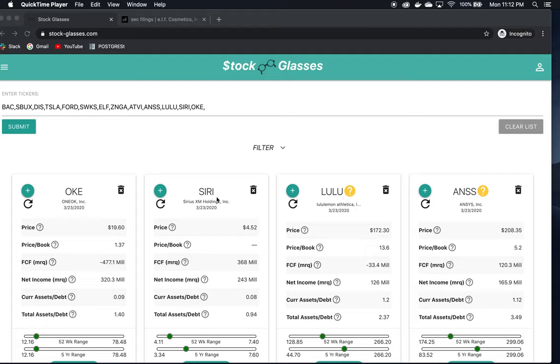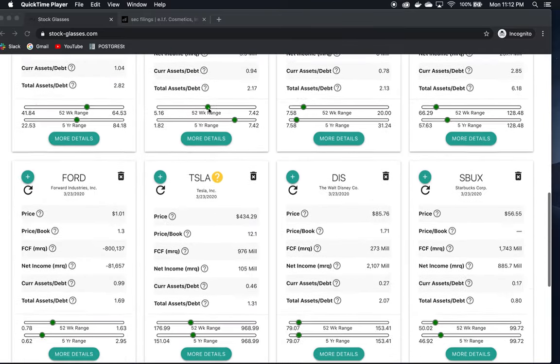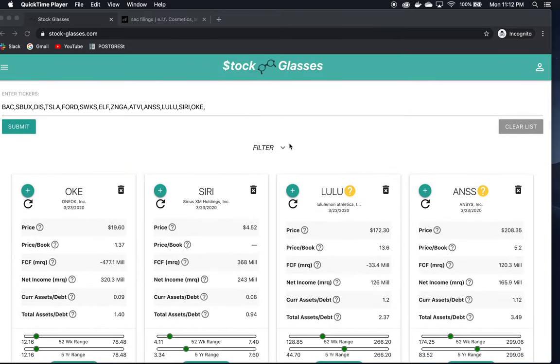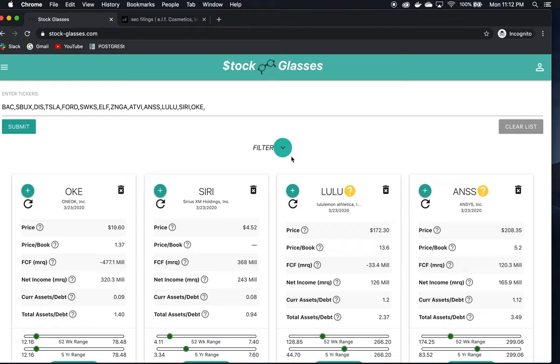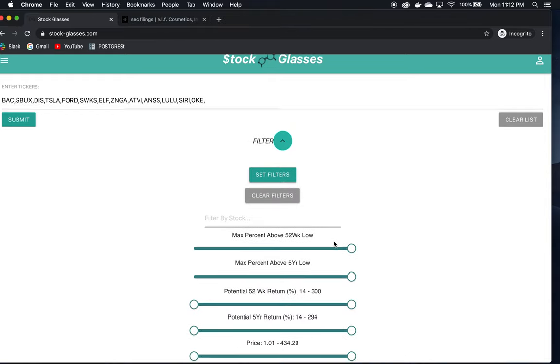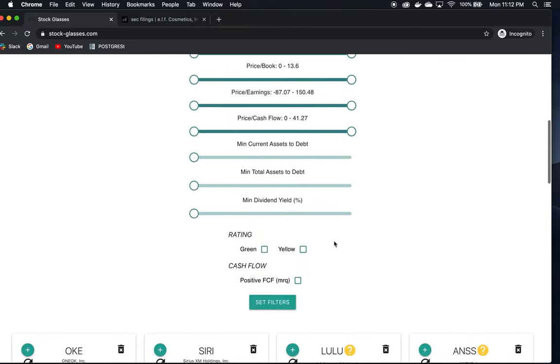We're going to analyze more stocks using the StockLasses website app. This video is partially in response to a comment left on the last analysis video on Revolve by Mr. Chocolate. Thank you for the subscription, and I'm happy to hear things are under control in Shanghai and you're doing well. I've taken the list of stocks this person recommended and punched them into the app.